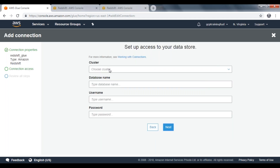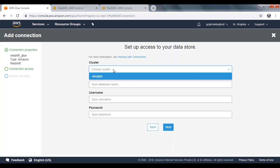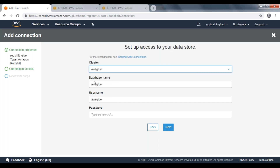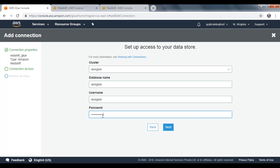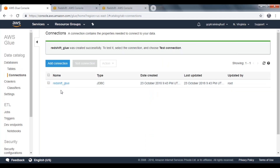Here we need to provide a connection name called Redshift underscore glue. Then choose the connection type — I am choosing Amazon Redshift. Click on Next. Here we need to select the cluster from the drop-down list. Once you choose Redshift as the connection type, it will fetch your clusters automatically. That will also retrieve your database name and user name. Here we need to provide the user password. Then click on Next, review your steps, and click on Finish. Now your connection has been created successfully.